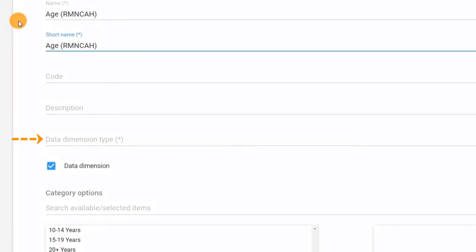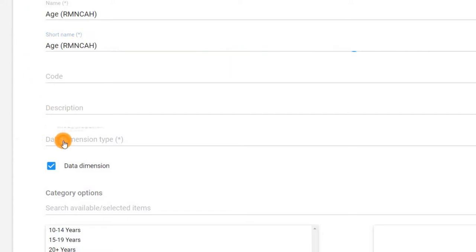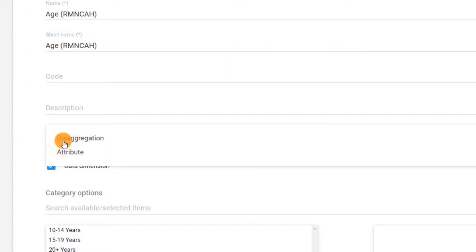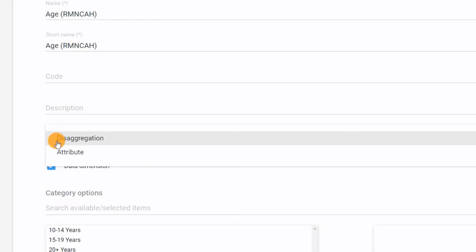The data dimension type is the next required field. There are two dimension types: disaggregation and attributes. Any time we are disaggregating a data element, as we are in this example, we will select disaggregation. You can learn more about the attribute type by consulting the DHIS2 documentation.